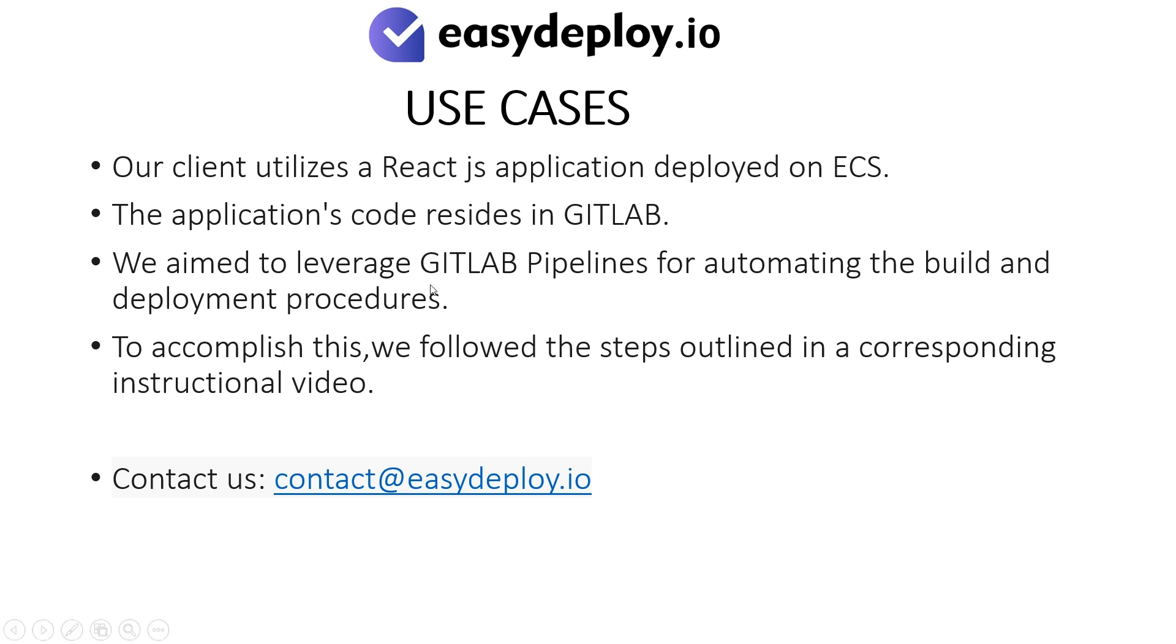To accomplish this, we followed the steps outlined in a corresponding instructional video. Should you require help in performing this step, please feel free to contact us at the email mentioned. Contact at easydeploy.io